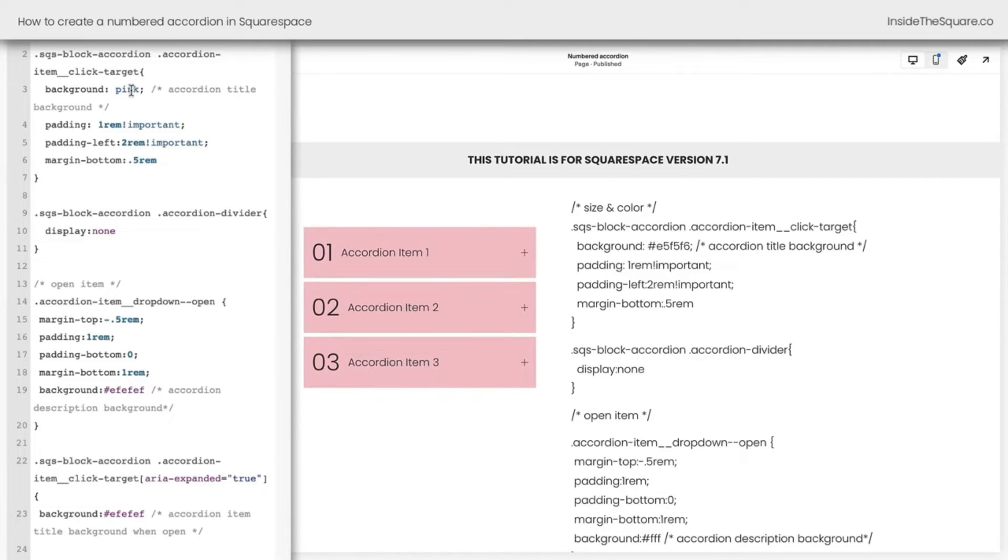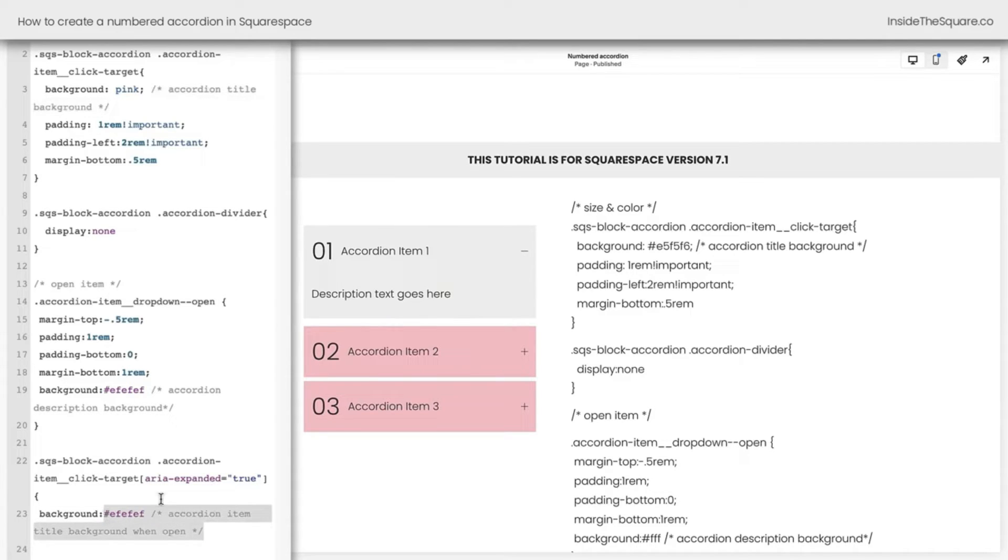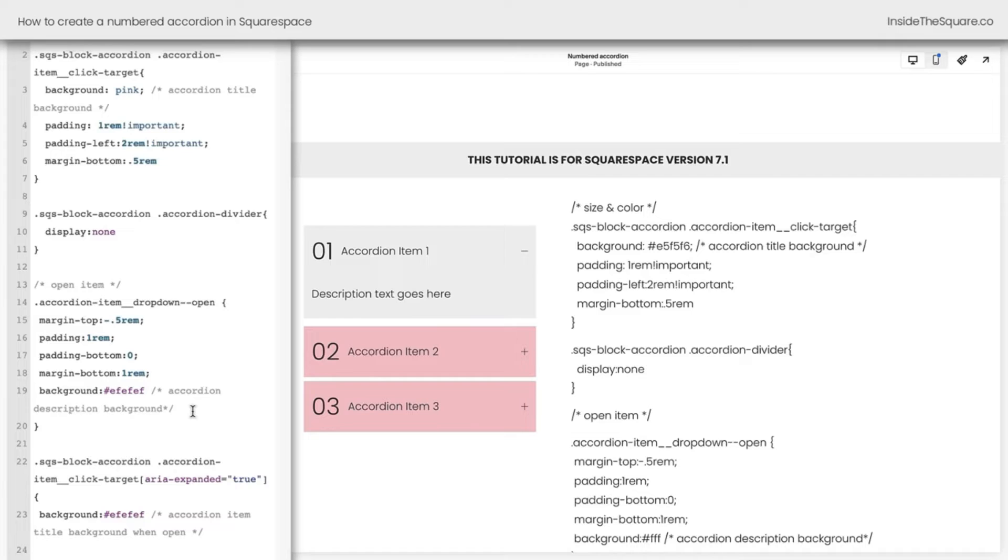When it's closed, it's going to be pink. That's in this line right here, labeled Accordion Title Background. And when it's open, it's going to be gray. That's this line right here. And the description will also be gray. That's this line right here. Feel free to change that to any hex color code, web safe color name, or any other color code you'd like to use so it matches the style of your own unique website.